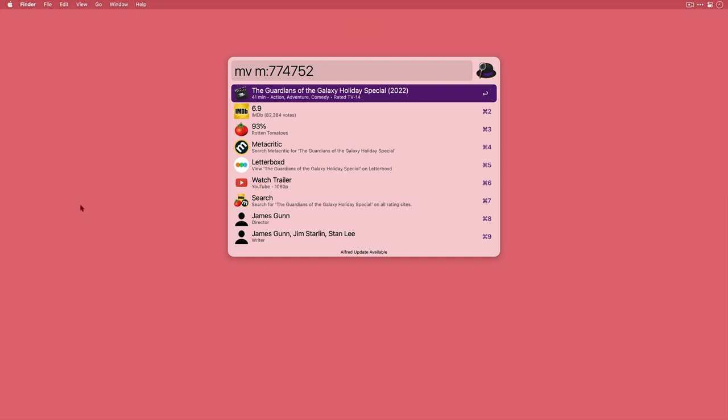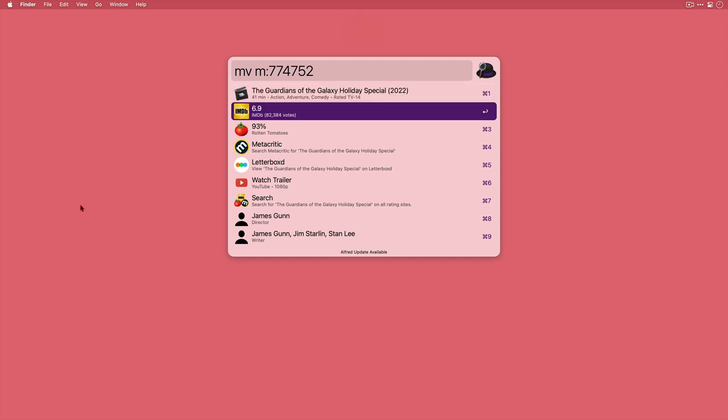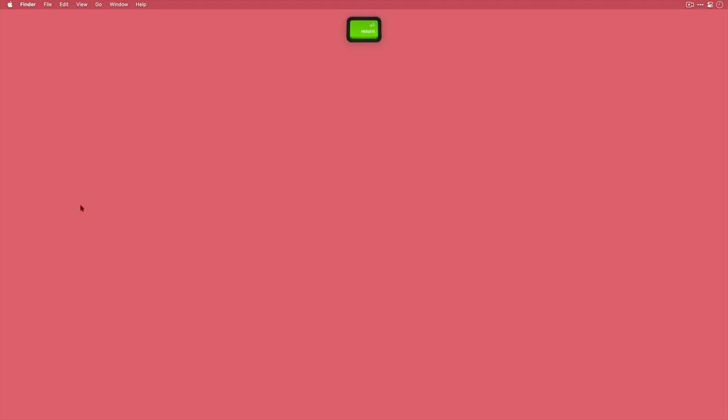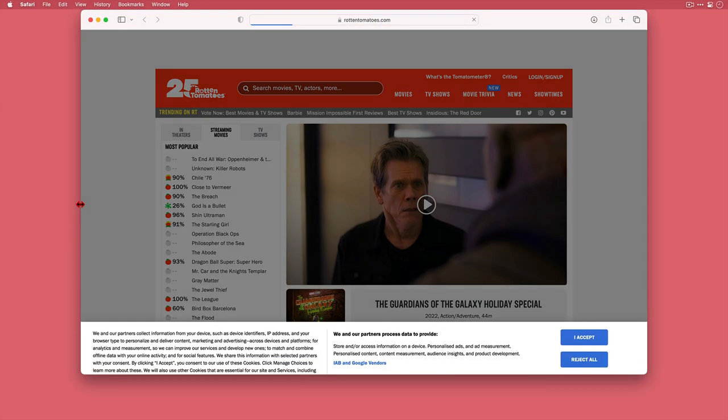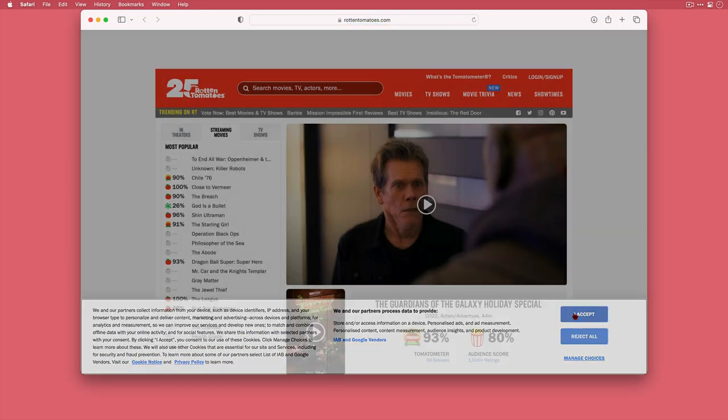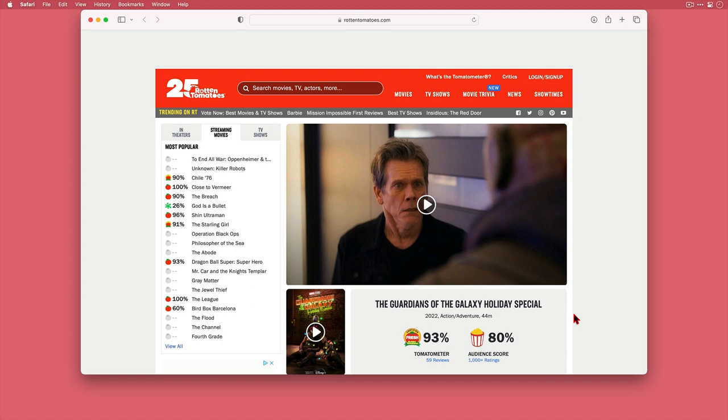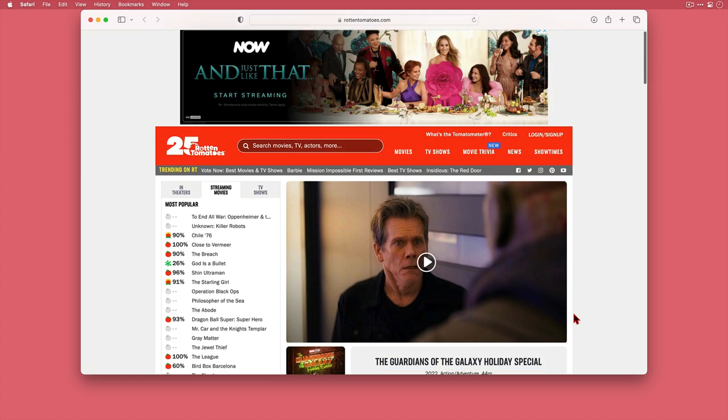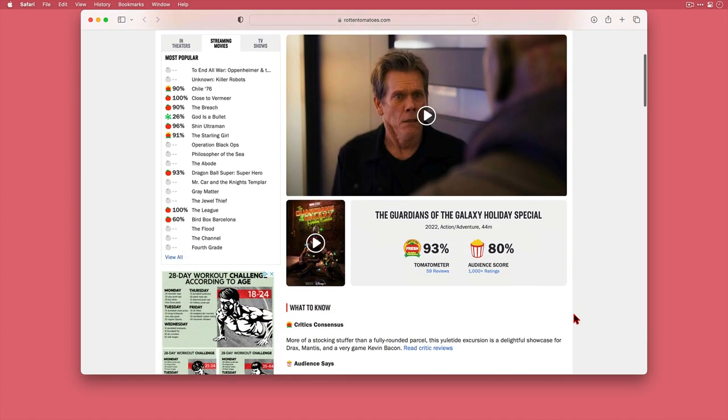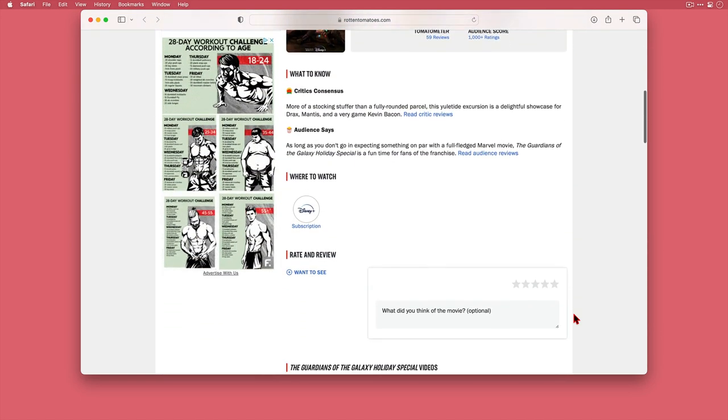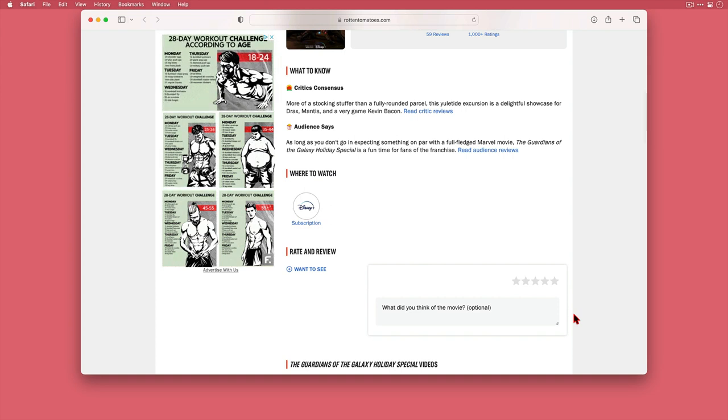Now on its own I think that's worth installing this workflow for, but some of these here you can select and go to the source site, so Rotten Tomatoes here. We can see I'm taken to the holiday special page and the reviews without me having to do any kind of searching for it, so that's pretty cool.